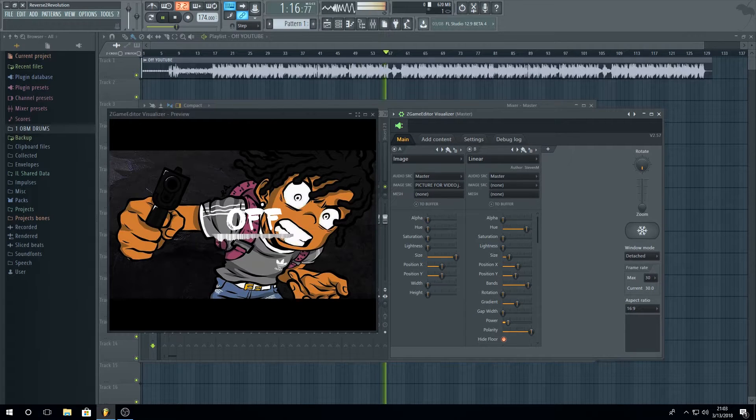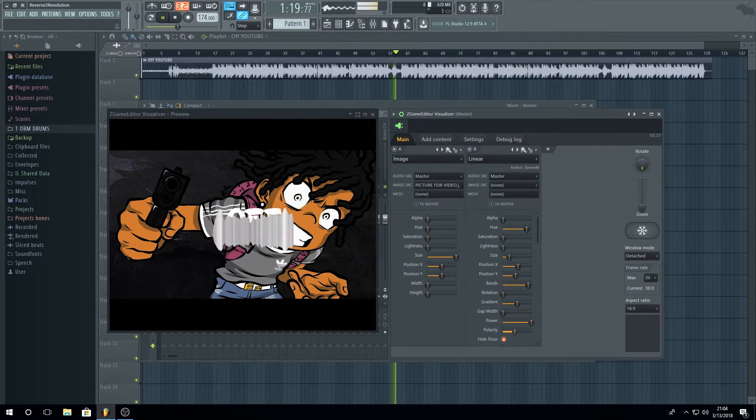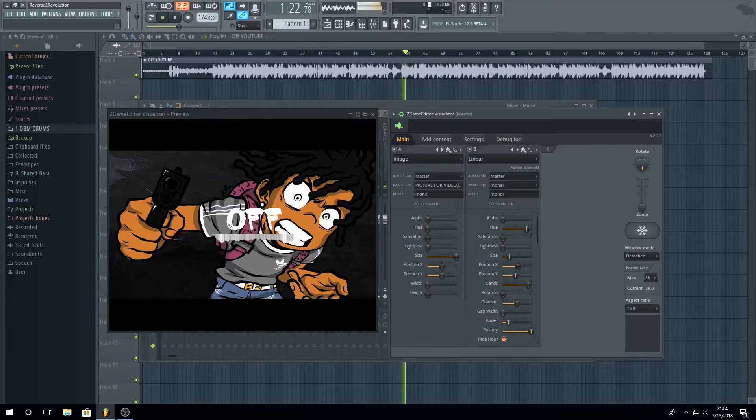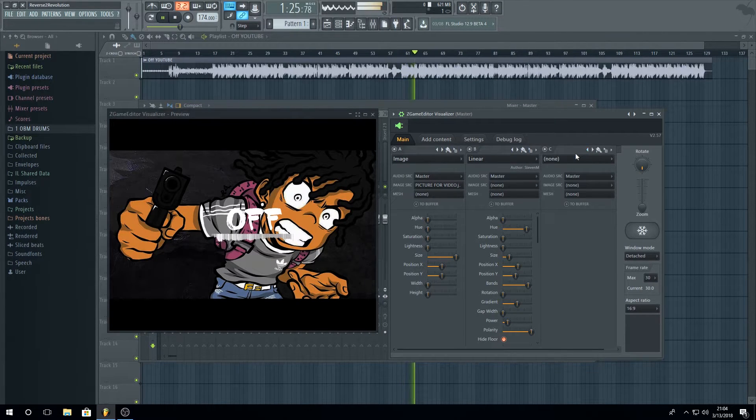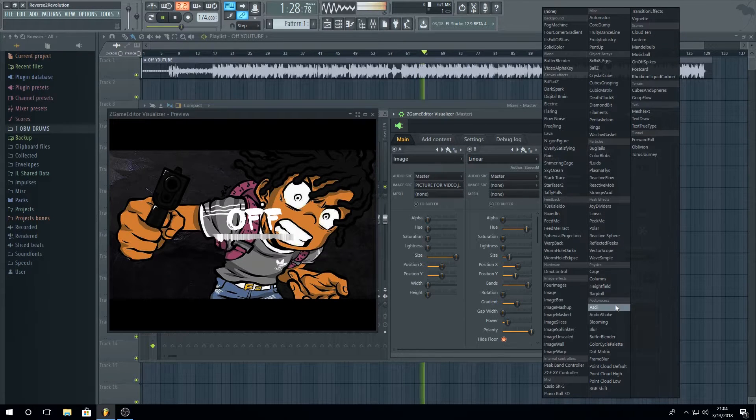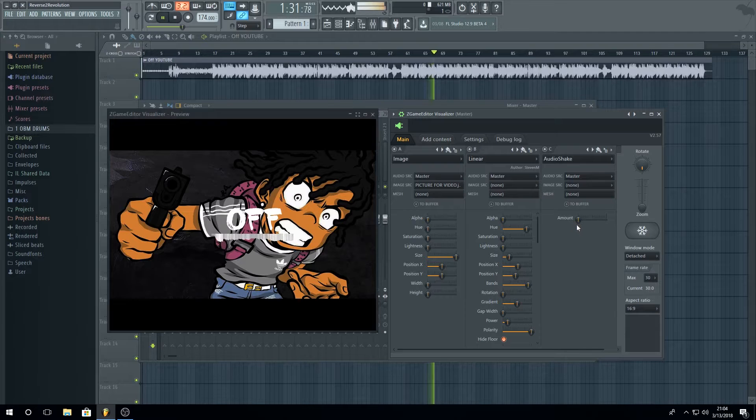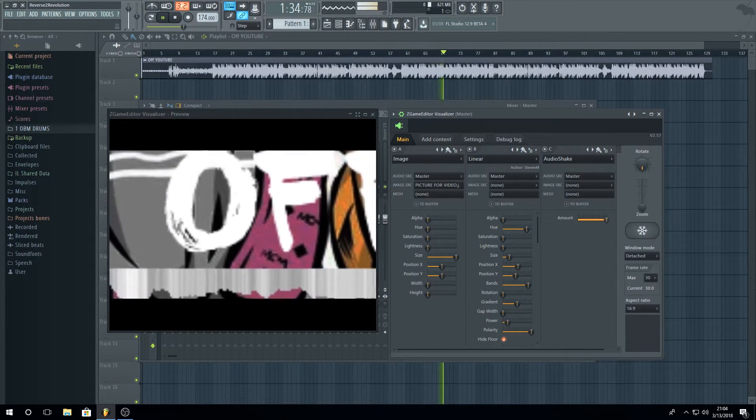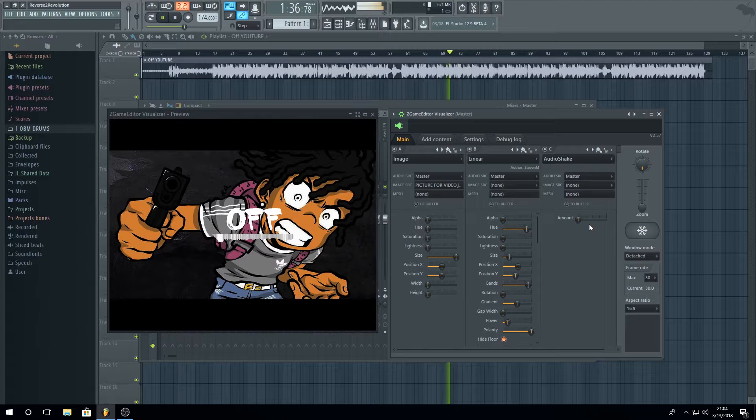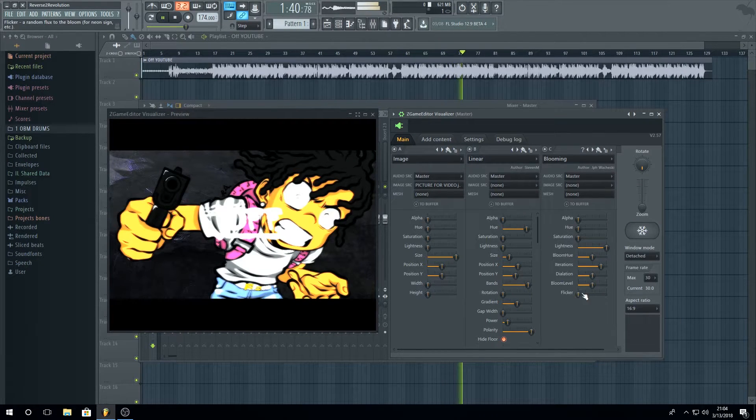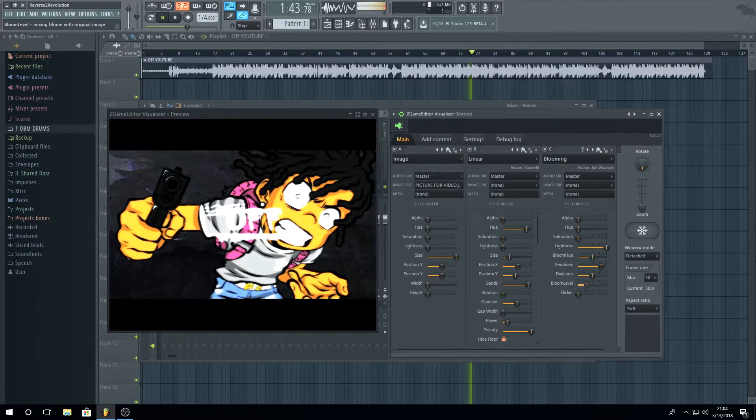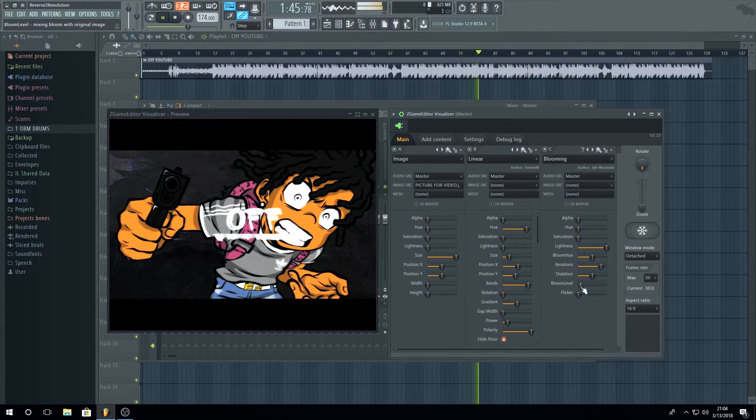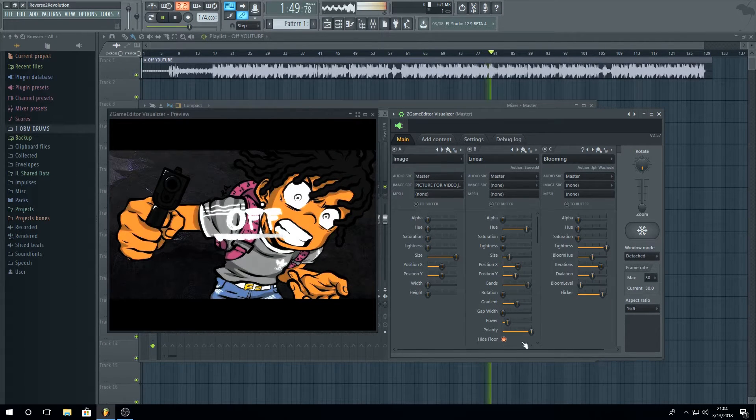Now let's add some blooming effects. You can also add audio shake with your beat, however you want, but I will add now some blooming effect. I'm going to just lower down the blooming level and go up with the flicker and you can see it's blooming right now.